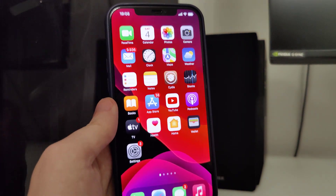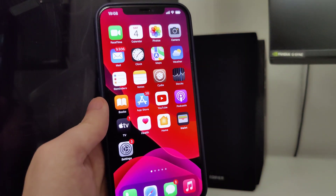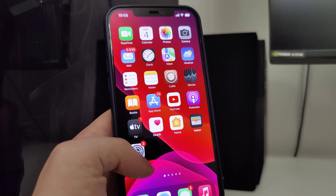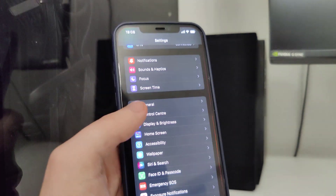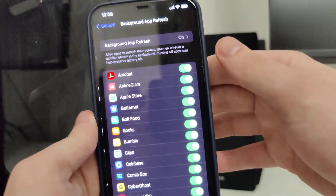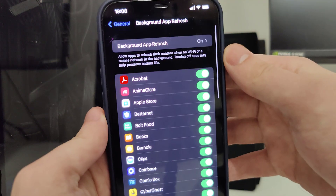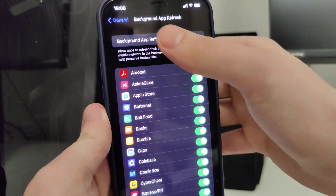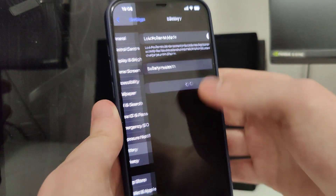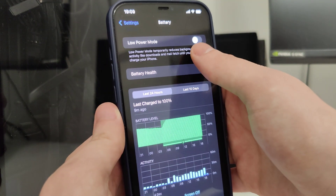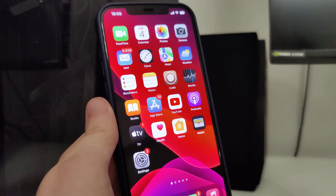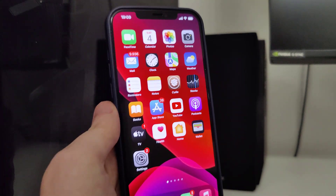First things first, we need to make our devices compatible for this jailbreak. Head over to Settings, General, Background App Refresh and make sure that it's turned on — that's really important. Also head over to Battery and make sure that Low Power Mode is turned off. Once you've done this, your device is now compatible.